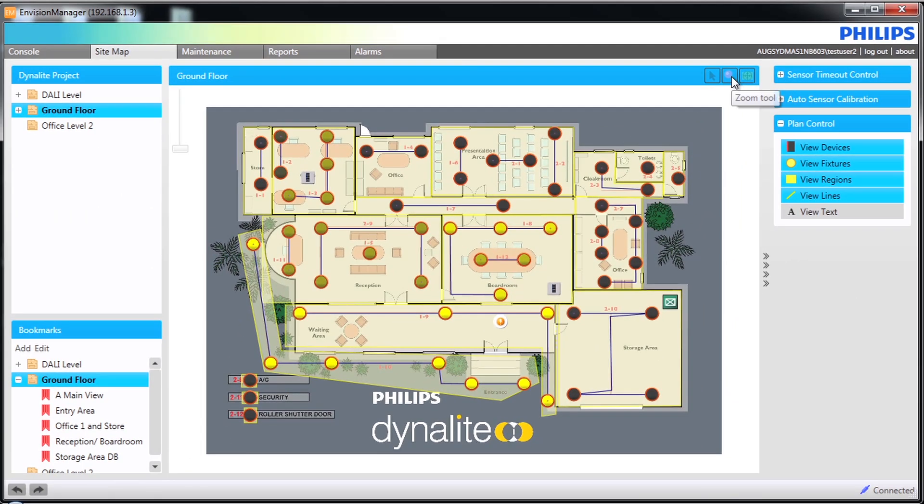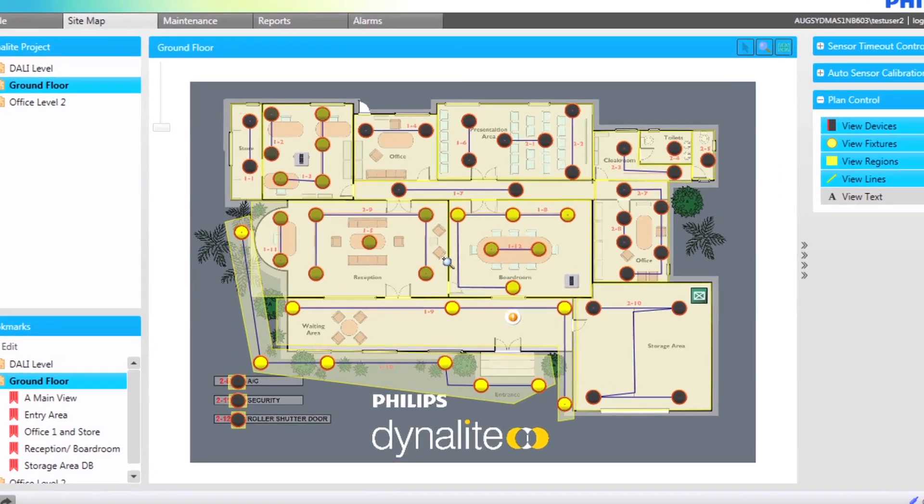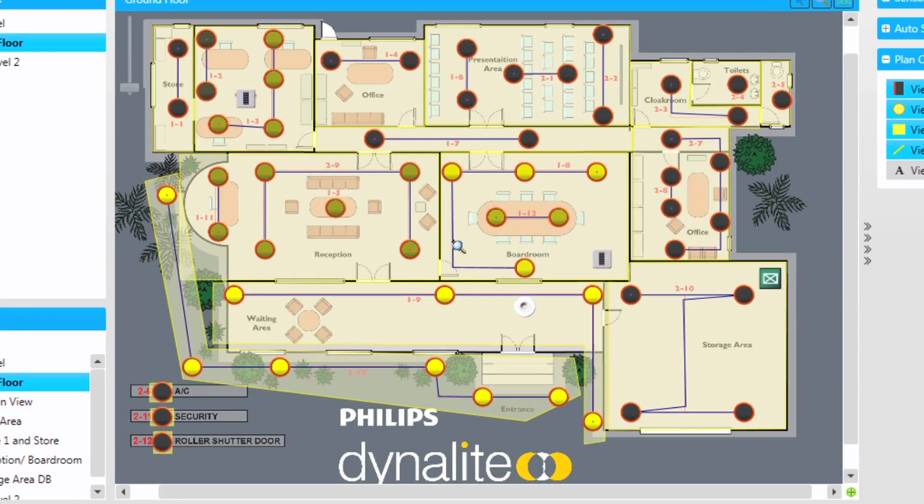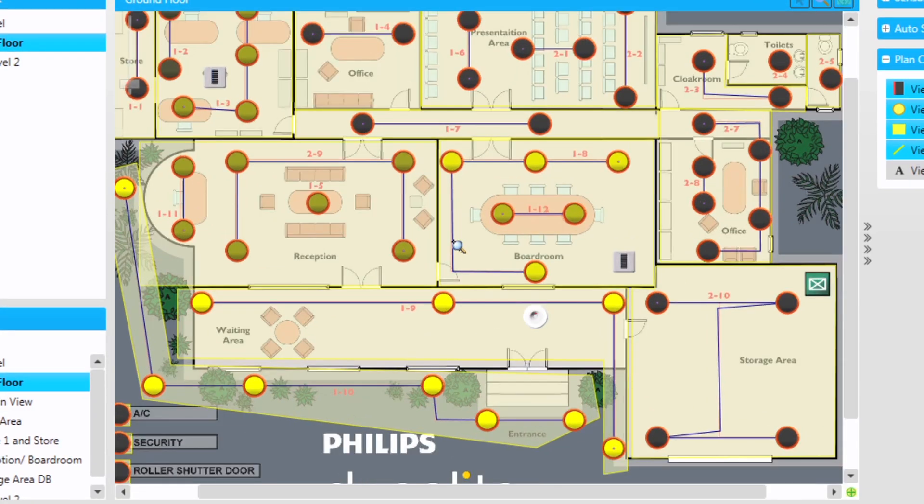The second option is the zoom tool. Selecting this changes the screen icon and using your left and right mouse buttons or your mouse wheel allows zooming in and out of the plan.